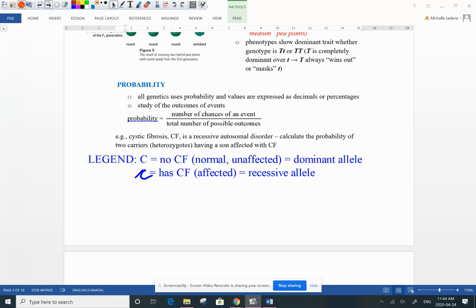Genetics is simple probability — simple mathematics. We look at how many possible offspring we can have based on the total number of offspring. That's what we look at when deciding the ratio, or how many offspring have or don't have a particular disorder.